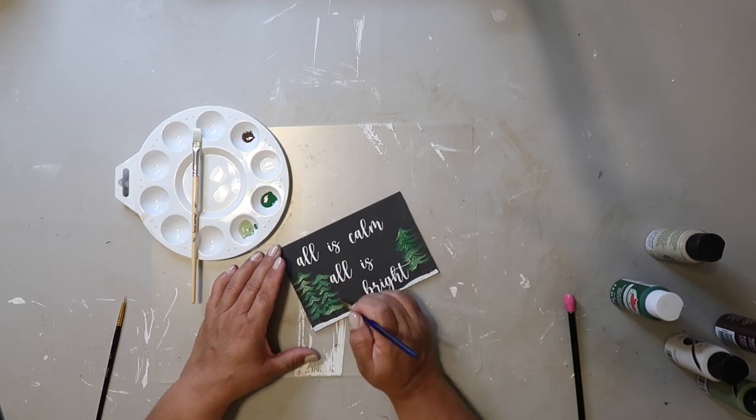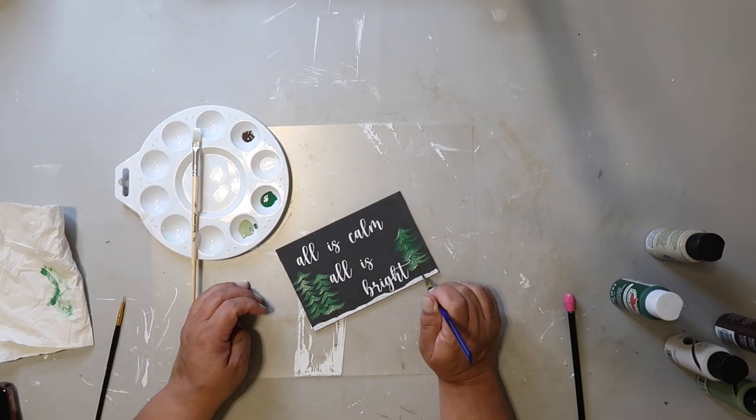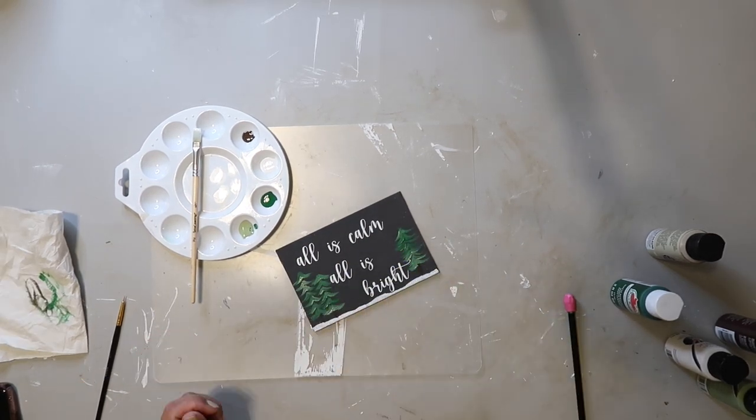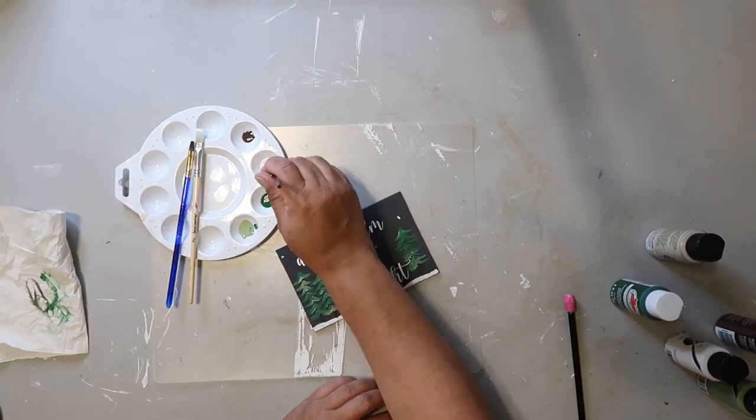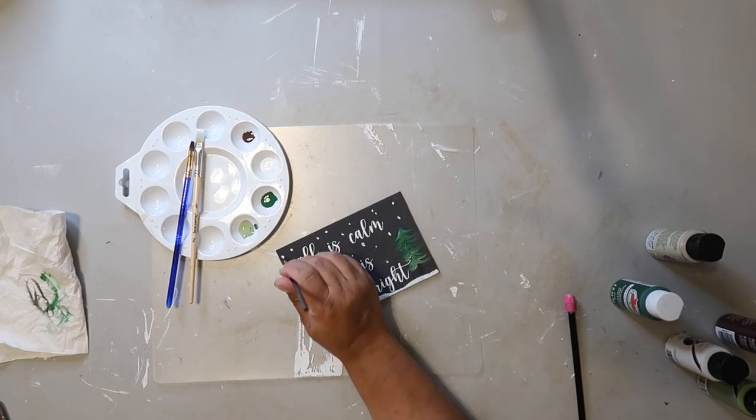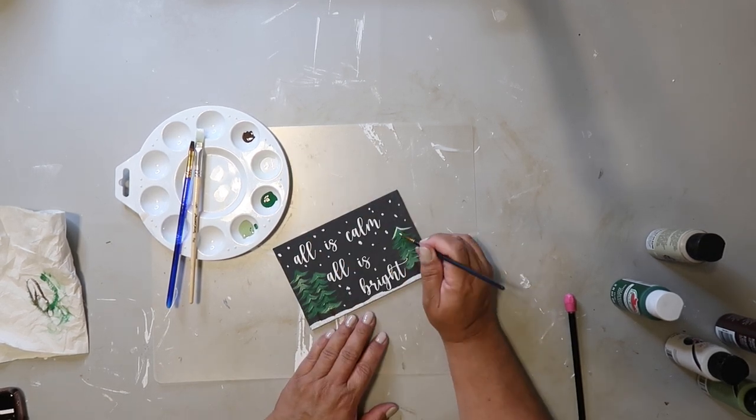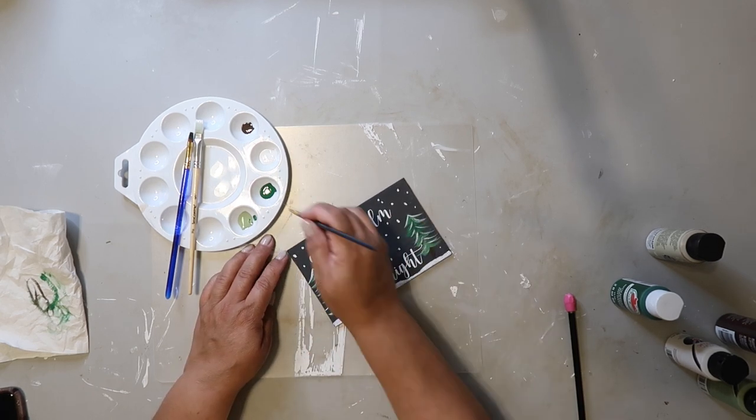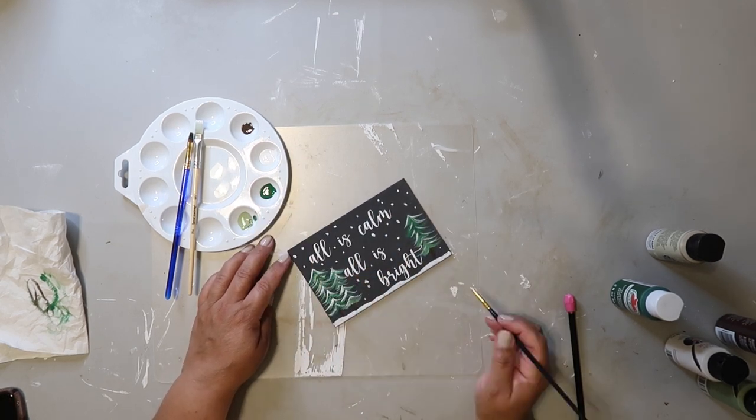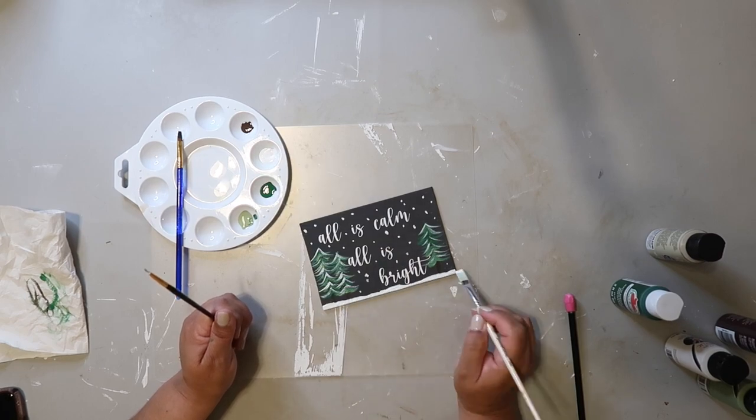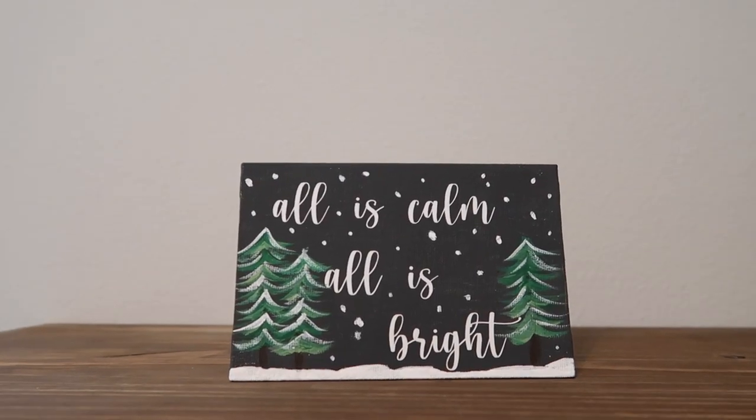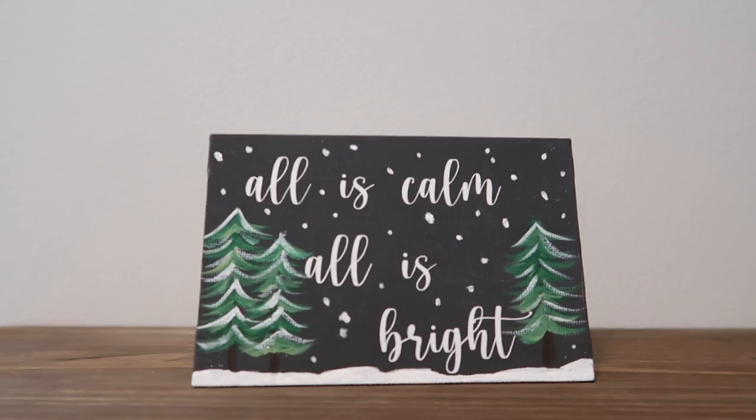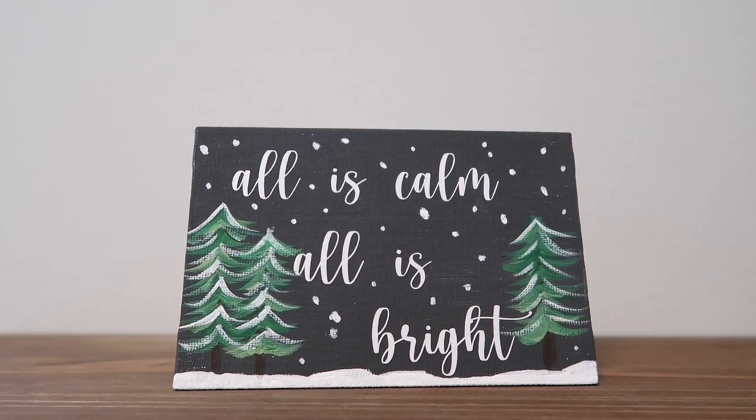I'm also adding some snowflakes. I guess it could be stars, but like snowflakes. And then adding a little bit of snow to the trees. And this is how it turned out.